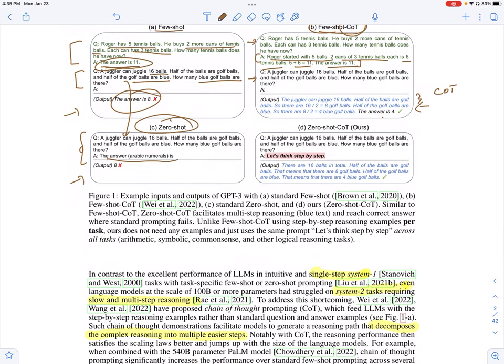In this paper, they propose zero-shot-CoT. Zero-shot is when you don't have any demonstrations or examples. In zero-shot-CoT, you just have the question for which you want a response from the language model, and you insert a reasoning prompt. In this example, the reasoning prompt is 'Let's think step by step.' They find that the language model basically gives a series of reasoning steps in answering the question.